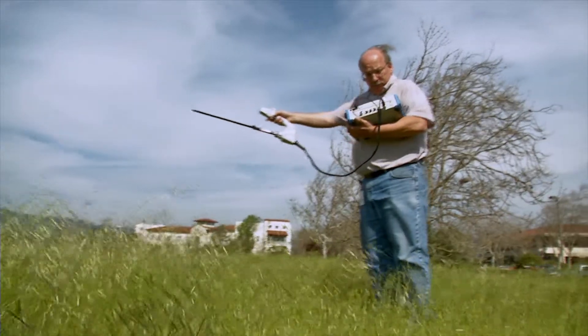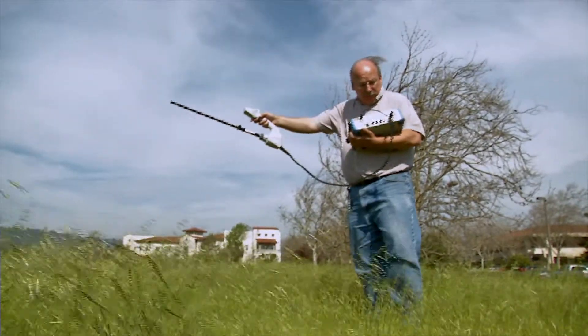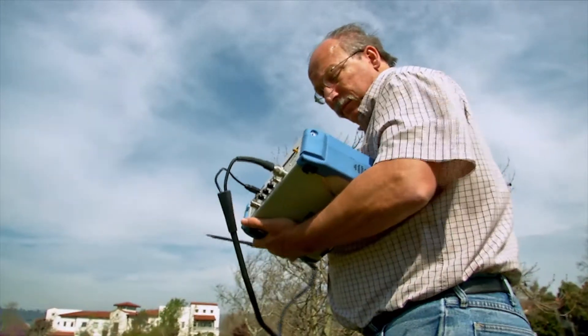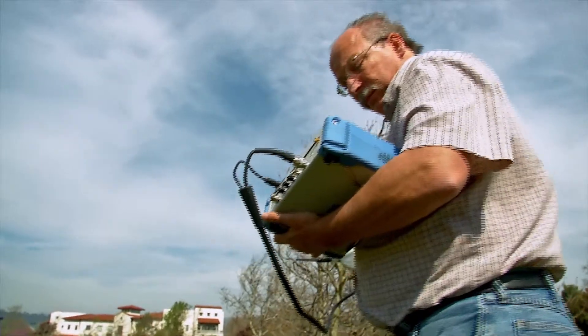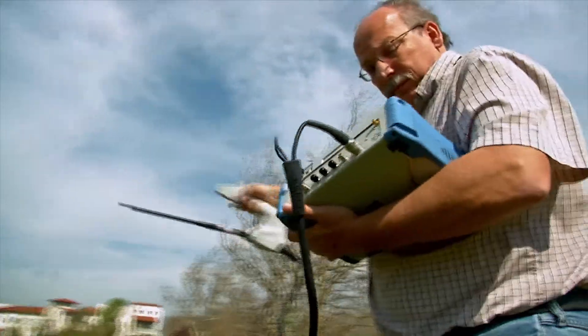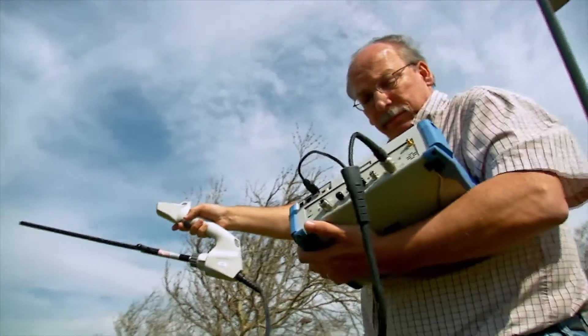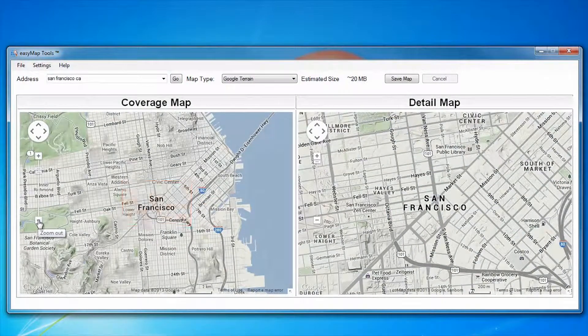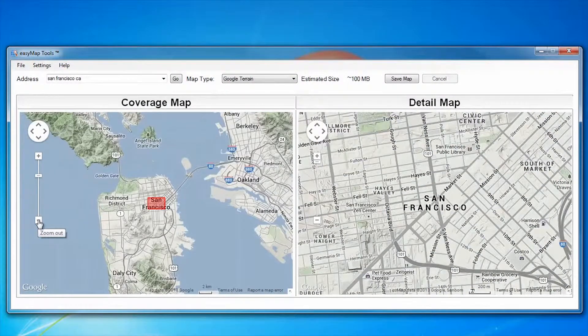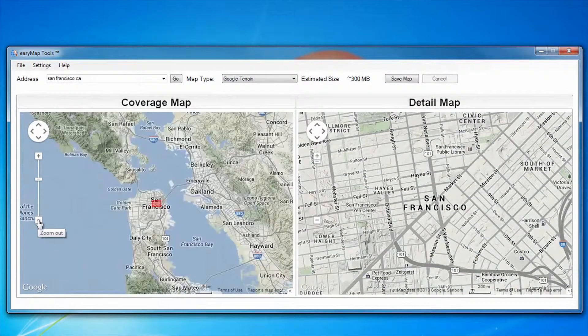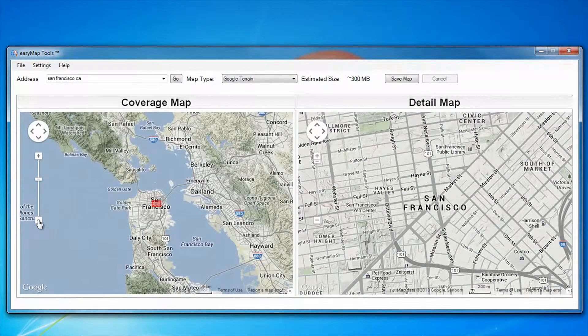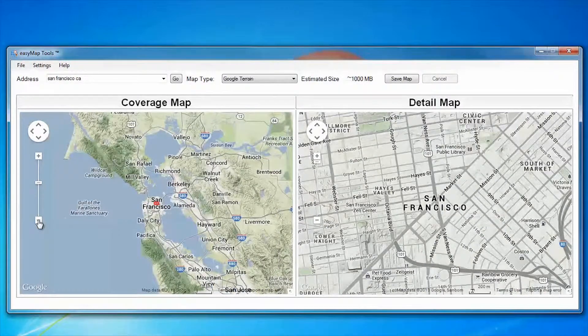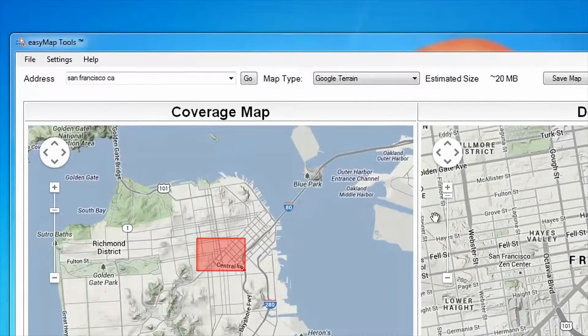EasyMap tools makes it easier to hunt interference using Anritsu handheld spectrum analyzers. EasyMap allows you to create maps that pan and zoom on Anritsu handheld spectrum analyzers, making it easier to always have the right map with you in the field.